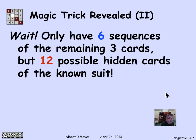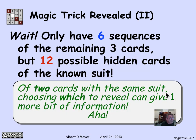The problem is that there are only 6 sequences, but we figured out that there are 12 possible hidden cards of the known suit. How on earth does the assistant communicate the extra missing bit to the magician? The magician is still missing one bit.